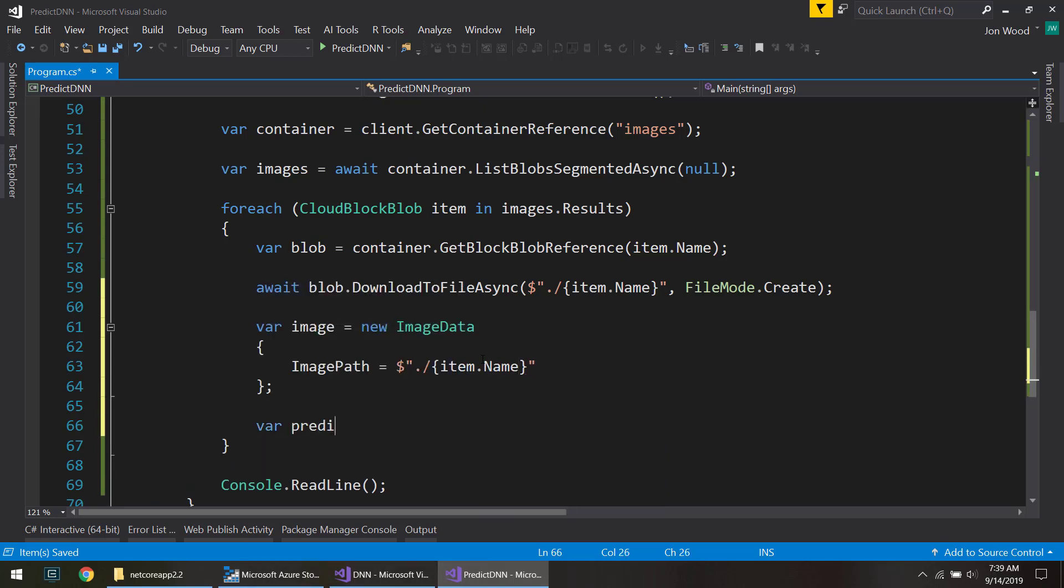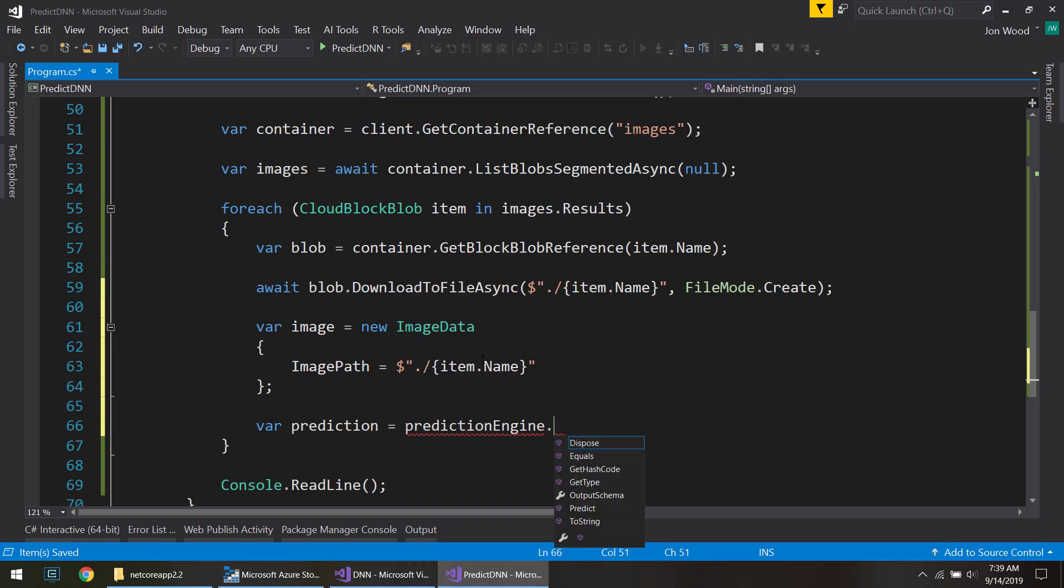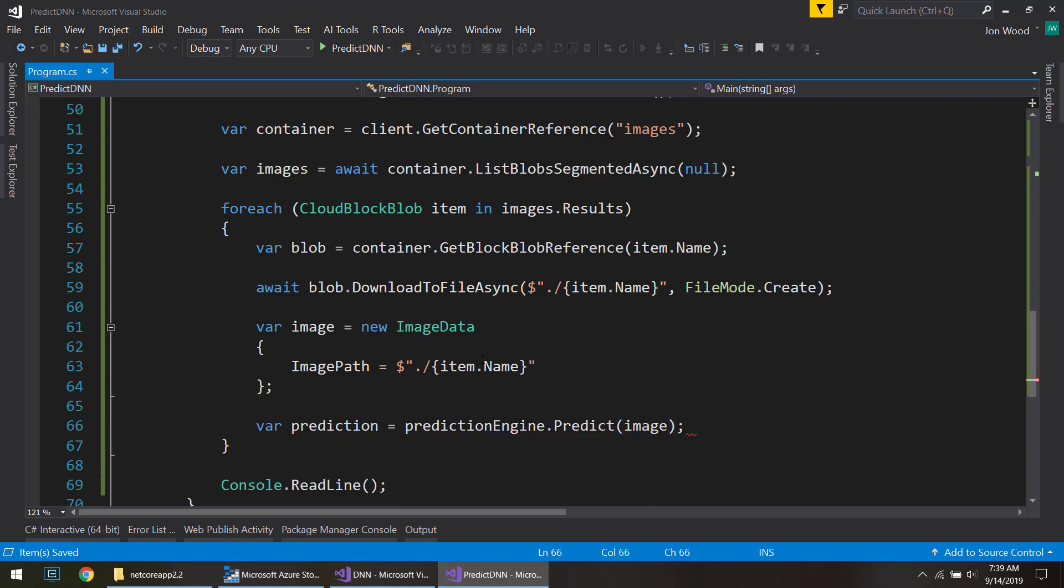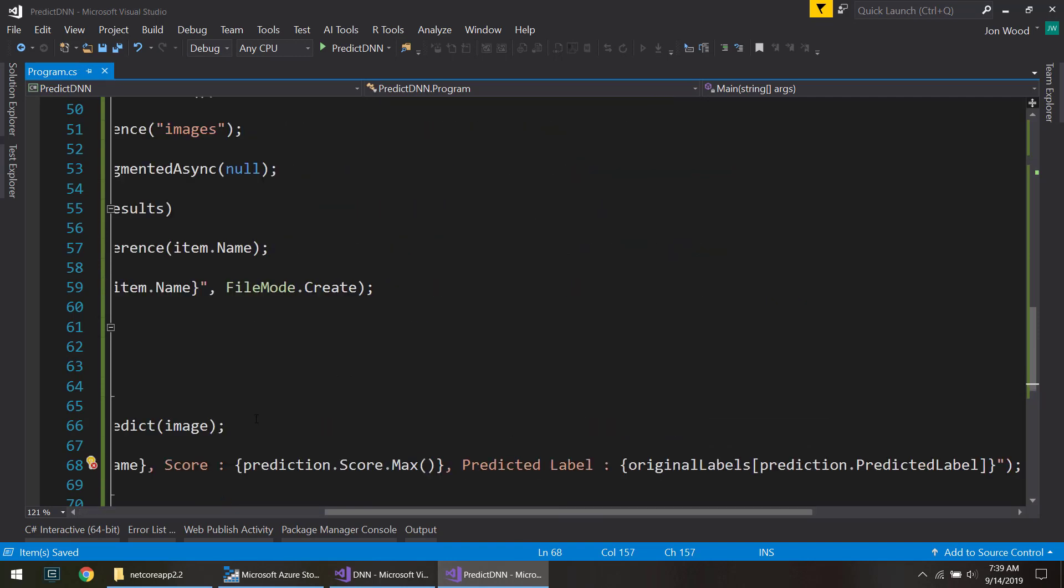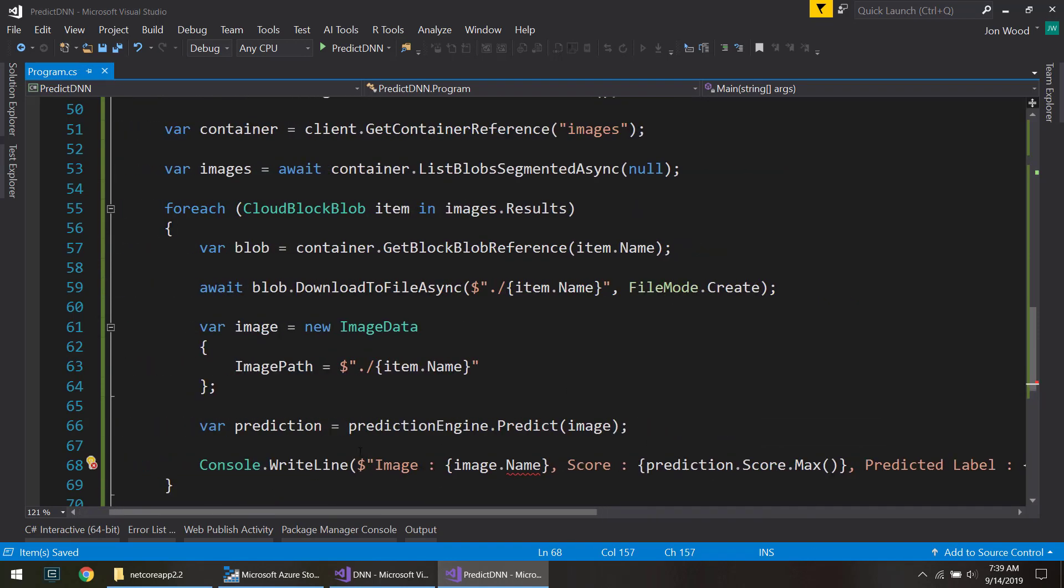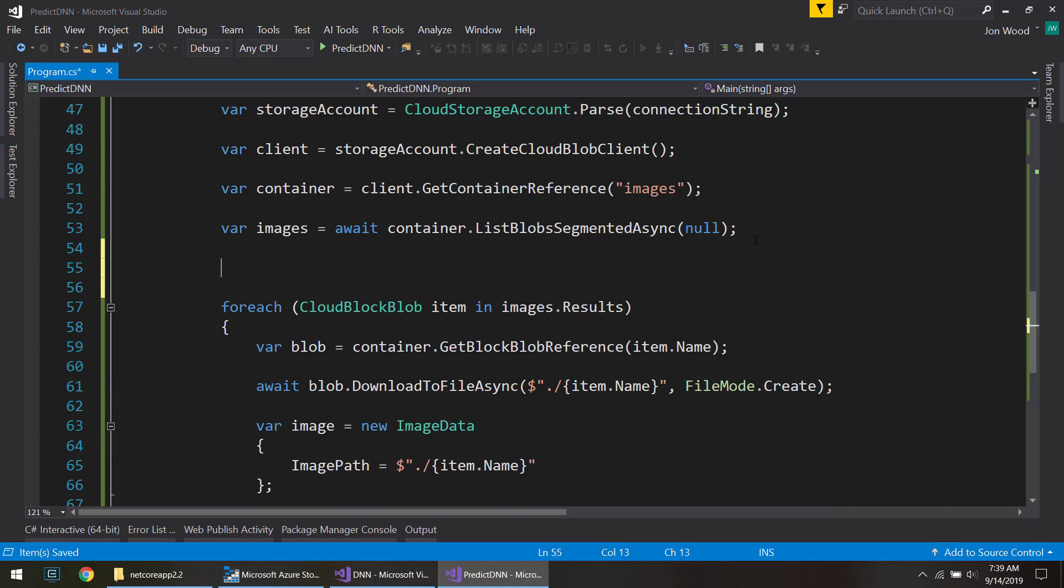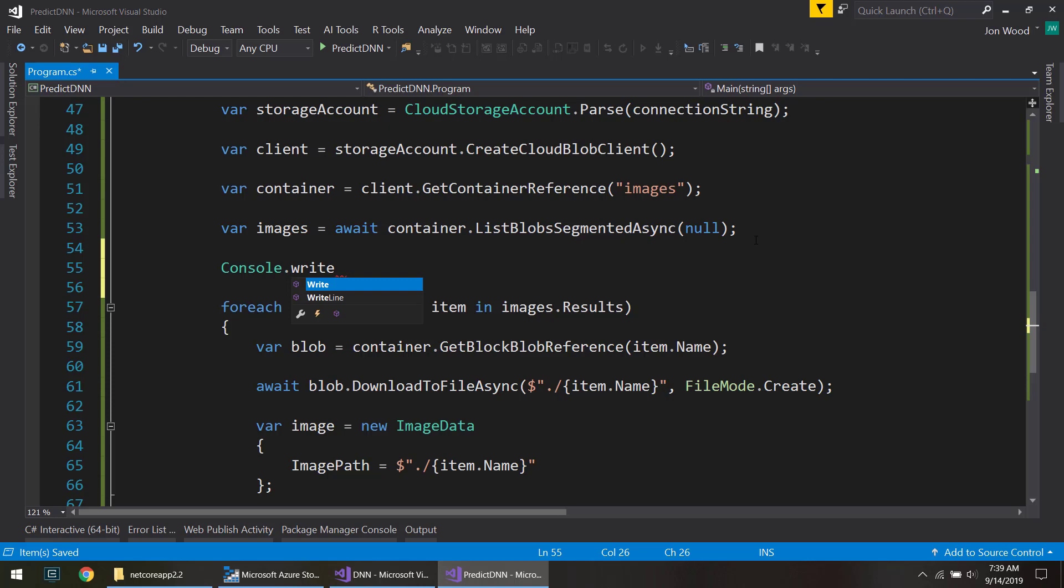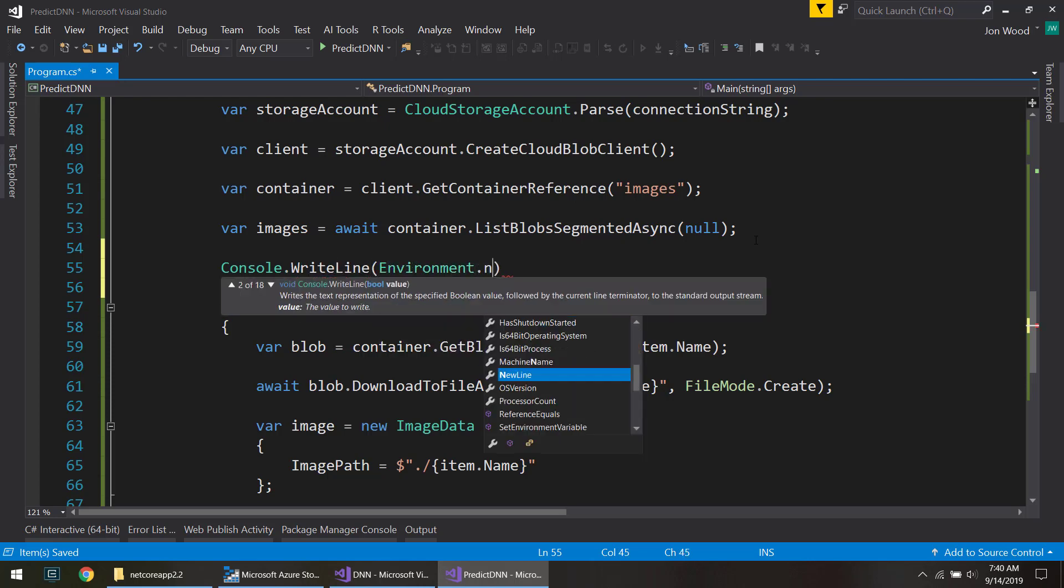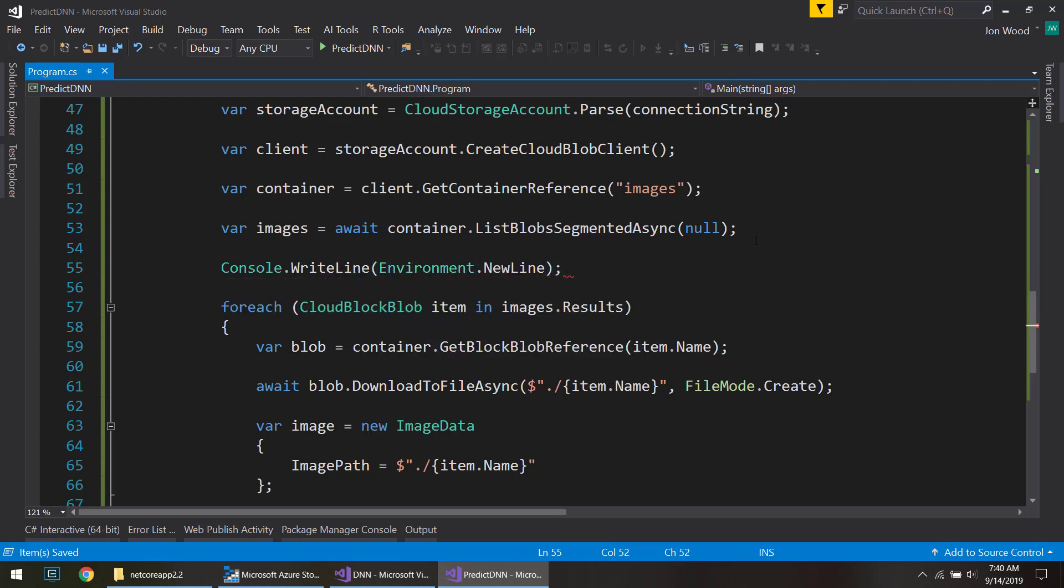Now we can get a prediction from it. Then I'll write these out kind of the same way that we did before. And I'll do a new line here just so we can differentiate between the previous output and this output. So let's see how that goes.